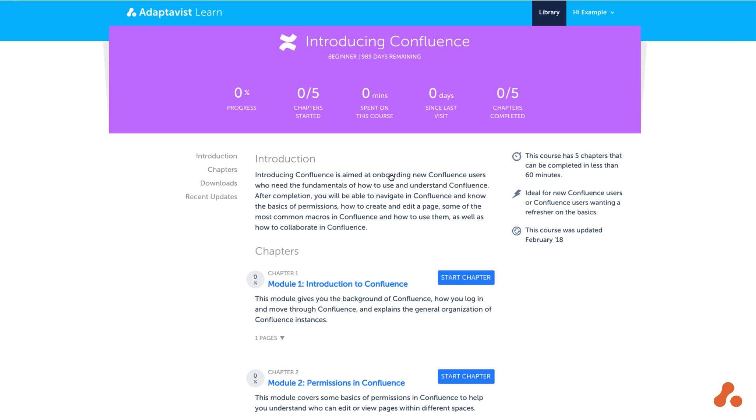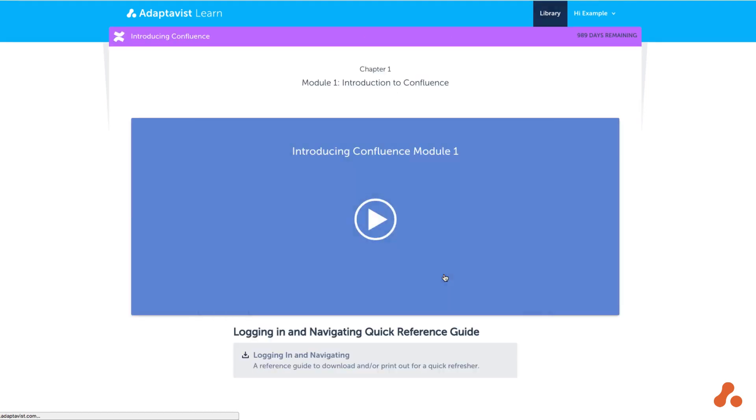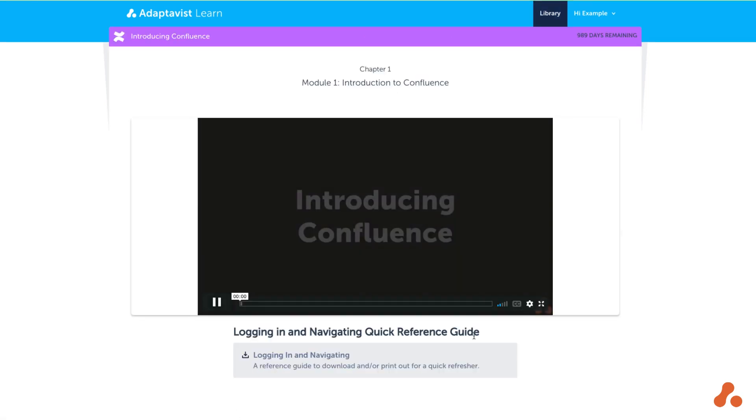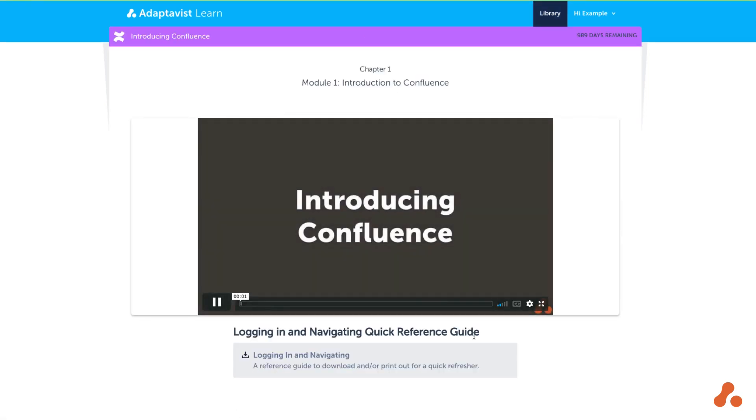On the course screen you'll see a list of chapters, each with an indication of your progress in that chapter. Simply select the chapter and you can start working through the videos it contains.